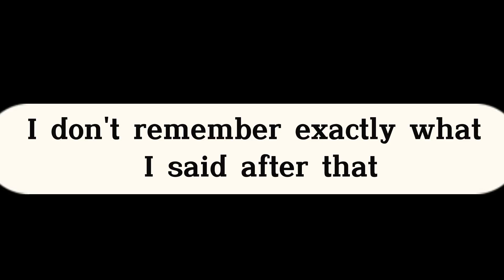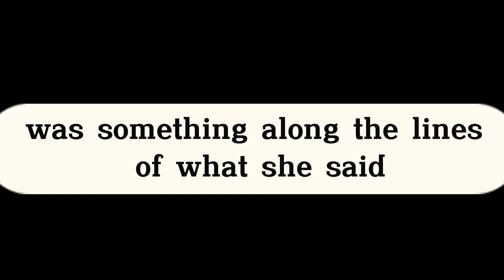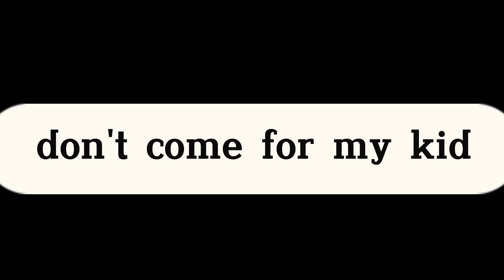I don't remember exactly what I said after that, it probably was something along the lines of what she said, but I do remember laughing my ass off as Karen walked away. Don't come for my kid, she'll get you every time.